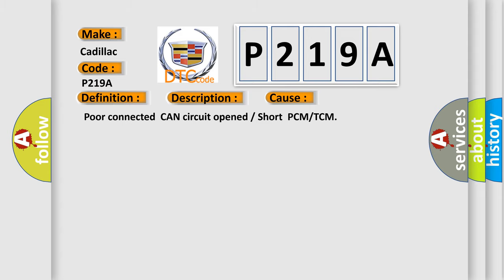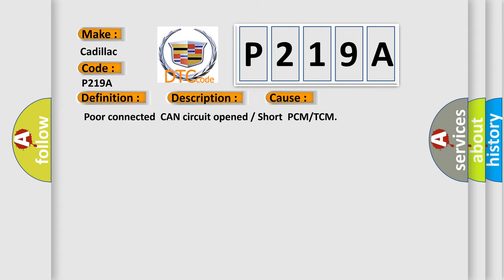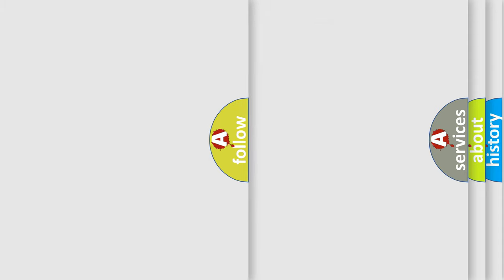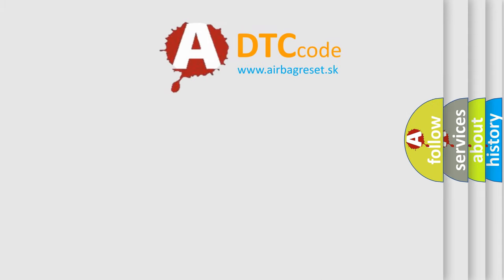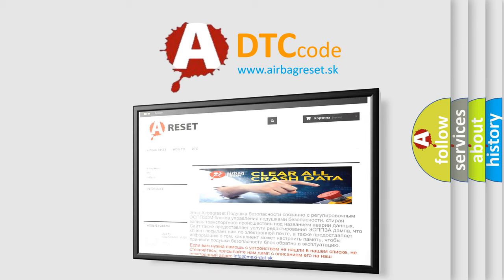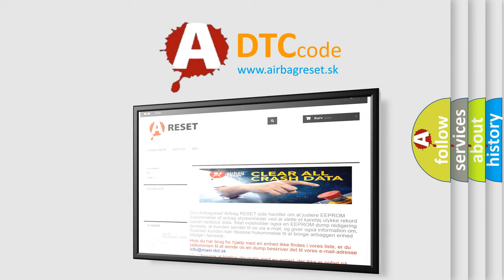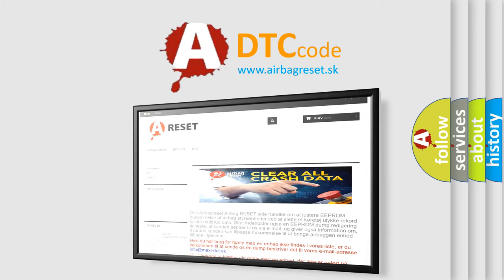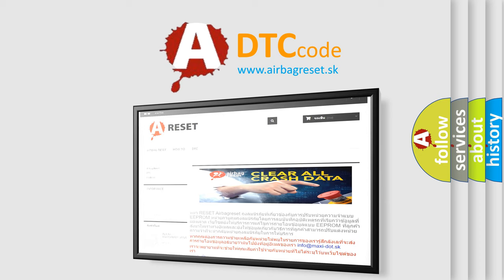The Airbag Reset website aims to provide information in 52 languages. Thank you for your attention and stay tuned for the next video.